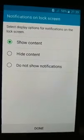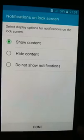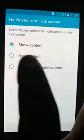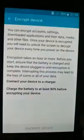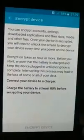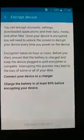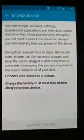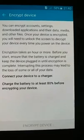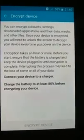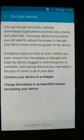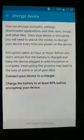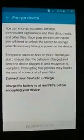Select the display option for notifications on the lock screen: show content, hide content, or do not show notifications — it depends on your choice. I would choose to hide content. Click Done. Note that encrypting your device might take a pretty long time, and your device needs to be at least 80% charged — mine is at 58%, so connect it to the charger.